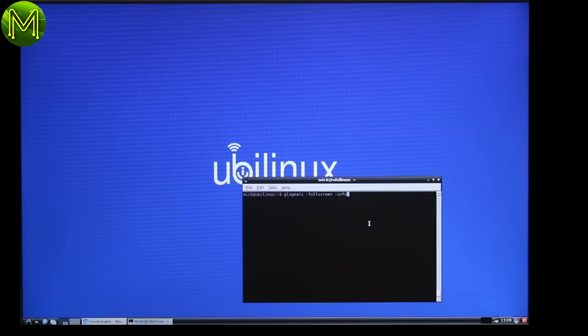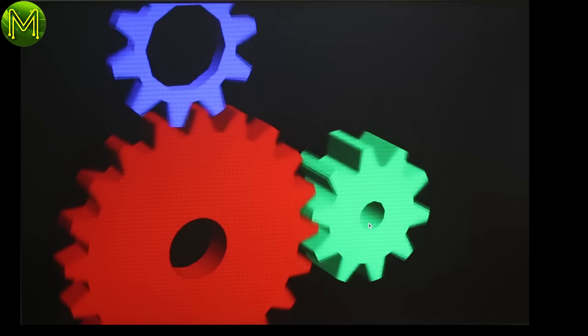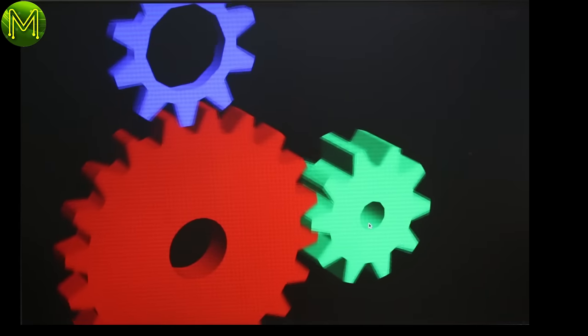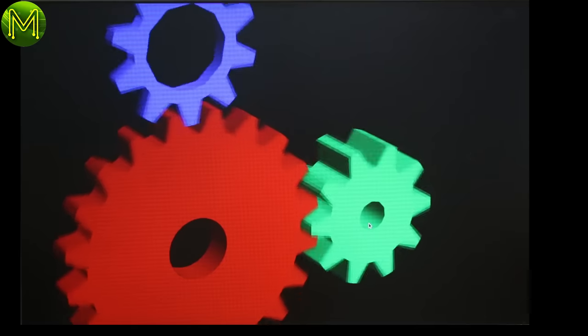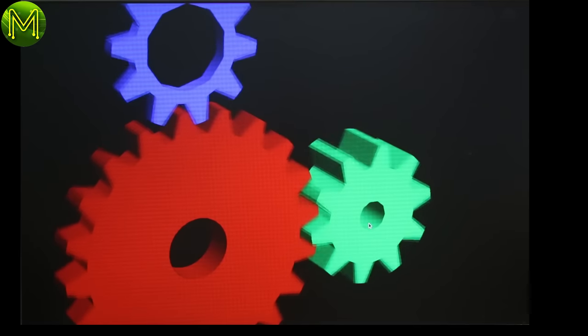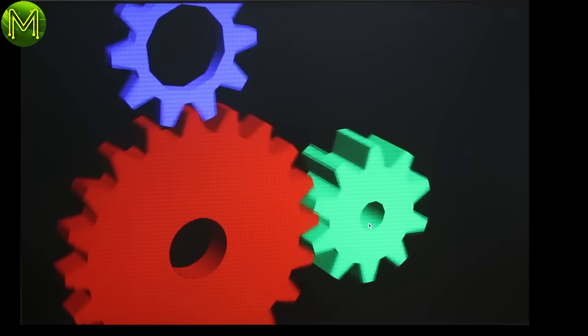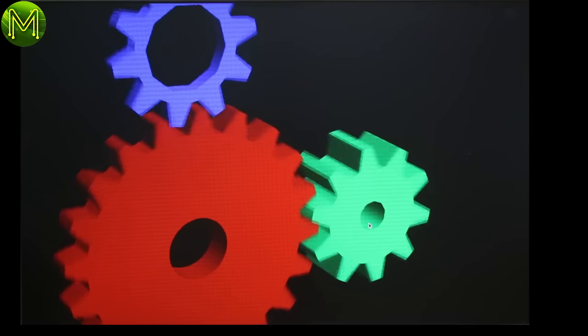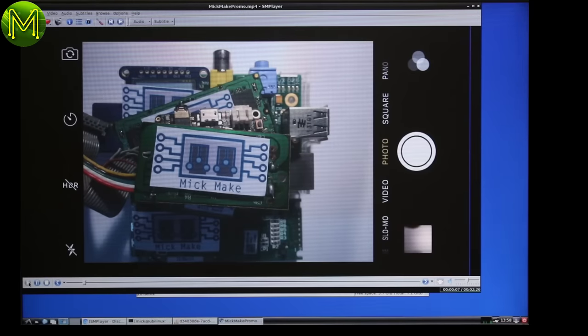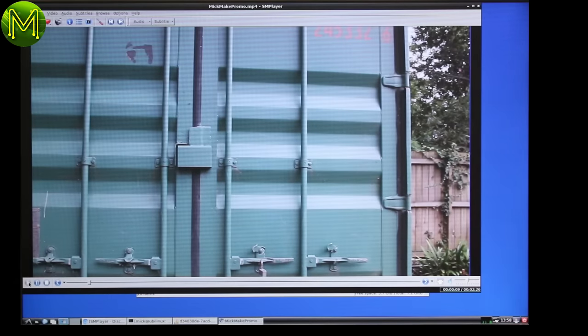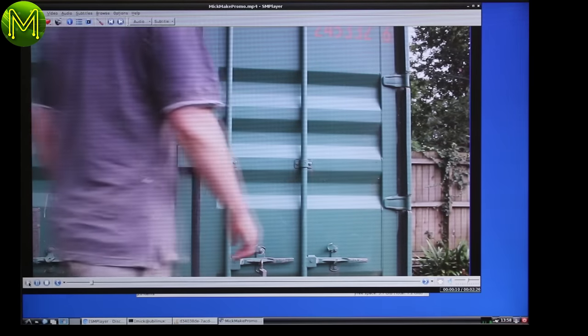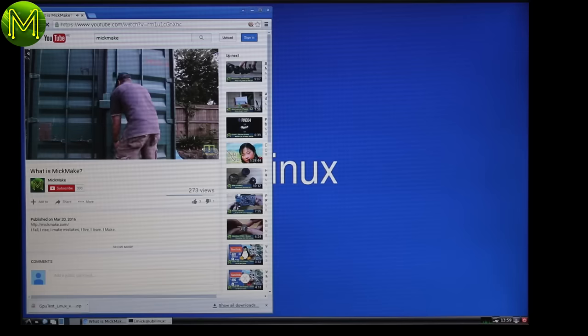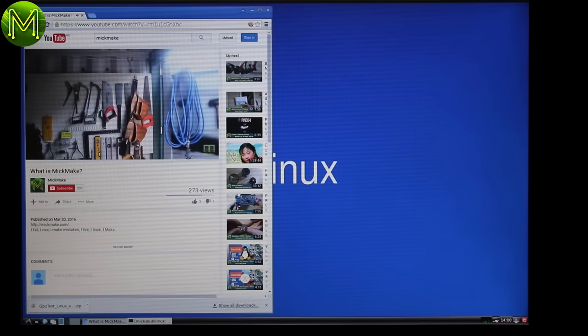Now moving on to some basic performance testing. Remember, the upboard is basically a 64-bit based x86 architecture PC. So you'll find a lot more software will work on it than an ARM based SBC. The very standard GLX gears were seeing 60 frames a second. Not bad. I loaded up my promo video onto a USB flash drive, and played using MPlayer without issue. YouTube also had no issue at all.